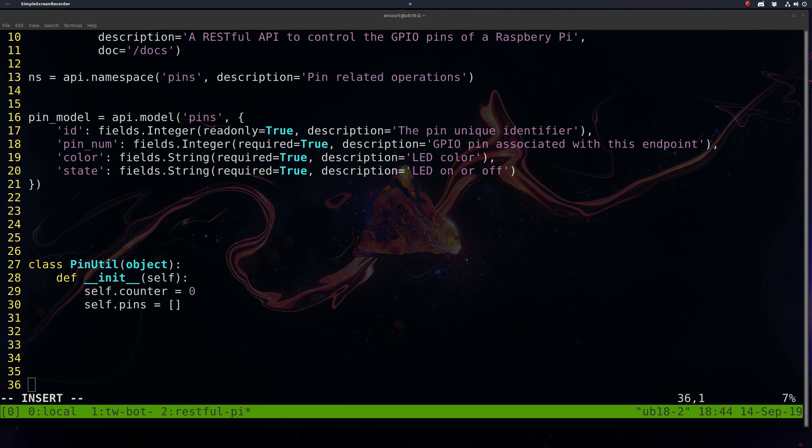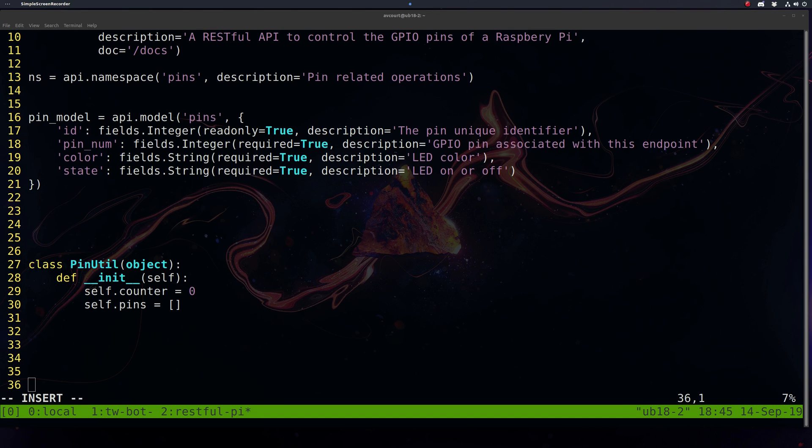We're not going to be worrying about any persistence here, so we're not going to use a database. We'll just store all our pins in a list for now. I want the focus to be more on the API design and usage rather than how to use a SQL database or an object-relational mapper toolkit like SQLAlchemy.